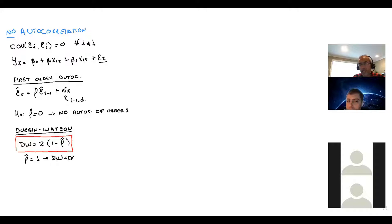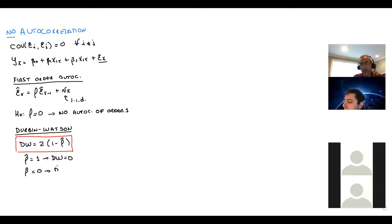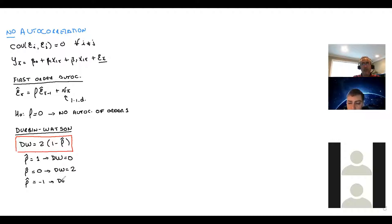If you have a Durbin-Watson equal to zero, your errors have a first-order correlation extremely strong — very close to one. If there is no autocorrelation, rho equals zero, Durbin-Watson equals two. And if we have perfect negative autocorrelation, rho equals negative one, Durbin-Watson equals four.